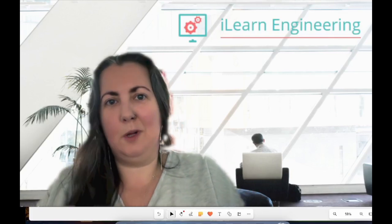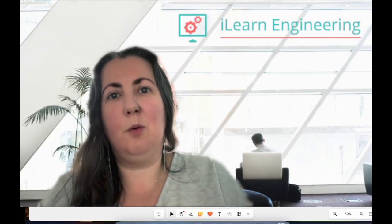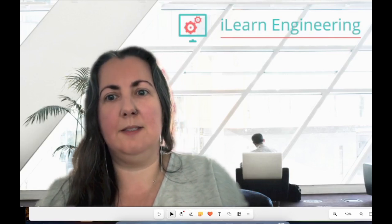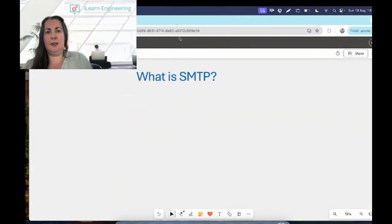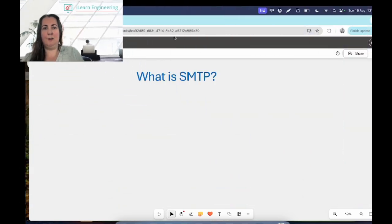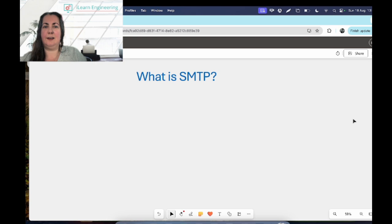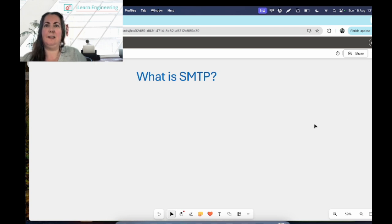Hi everyone, welcome to another video with I Learn Engineering. My name is Leslie. Today we're going to be covering SMTP — we'll talk about what it is and what it's used for, and hopefully you'll learn something from this.